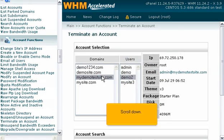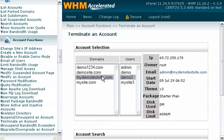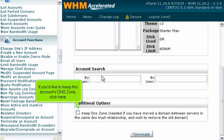Scroll down. If you'd like to keep this account's DNS zone, click here.